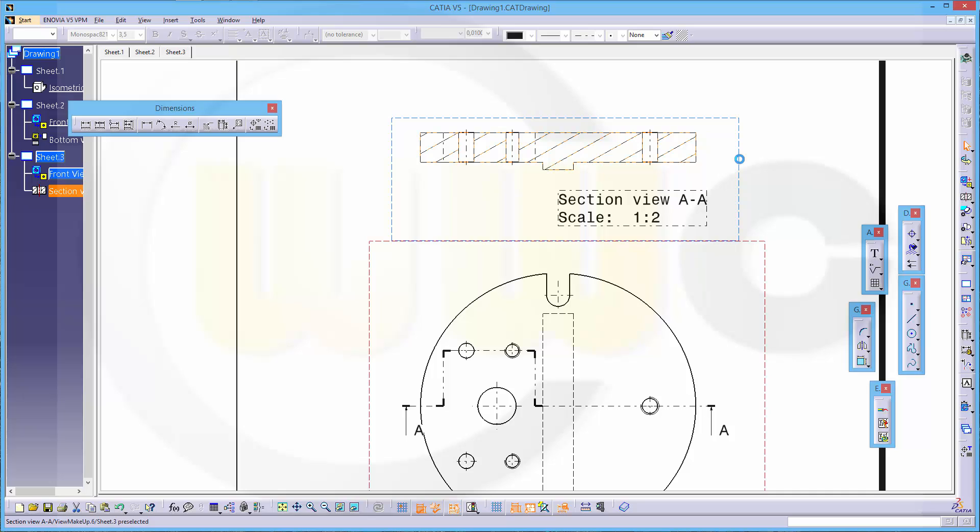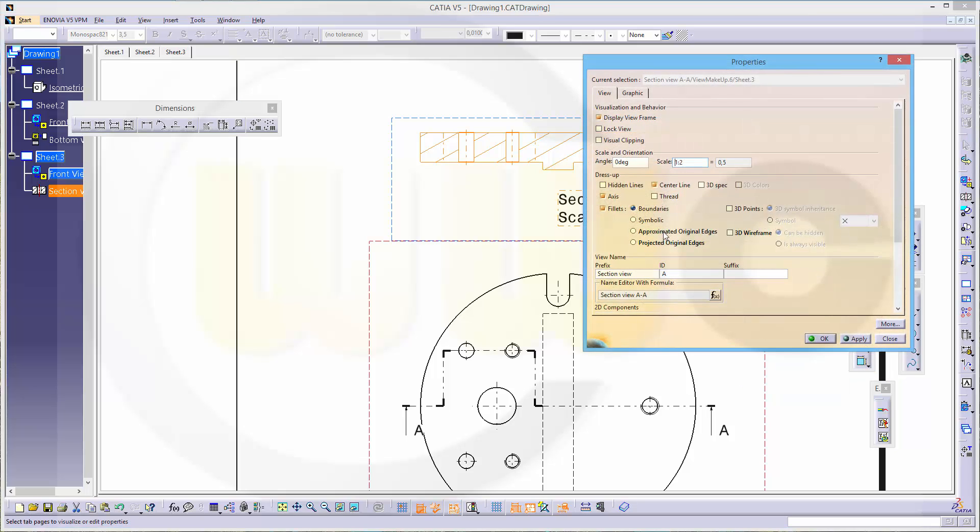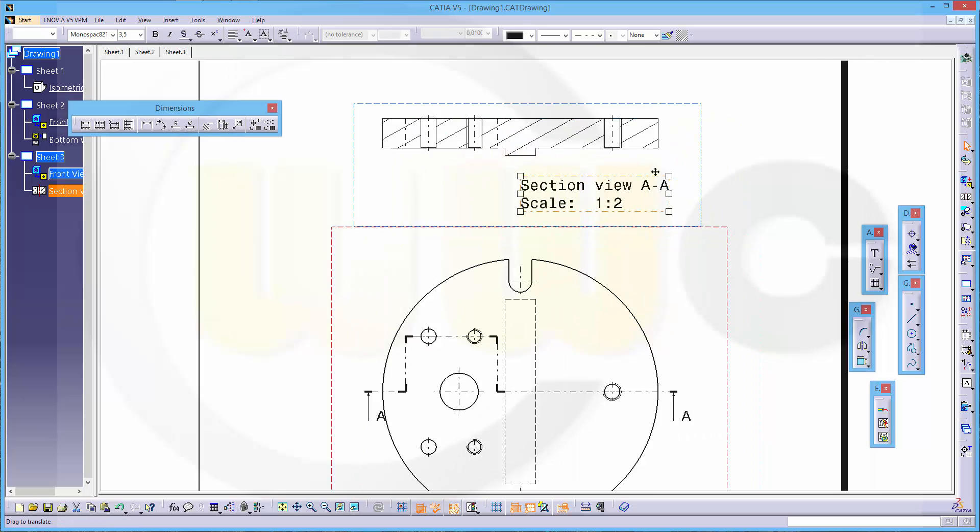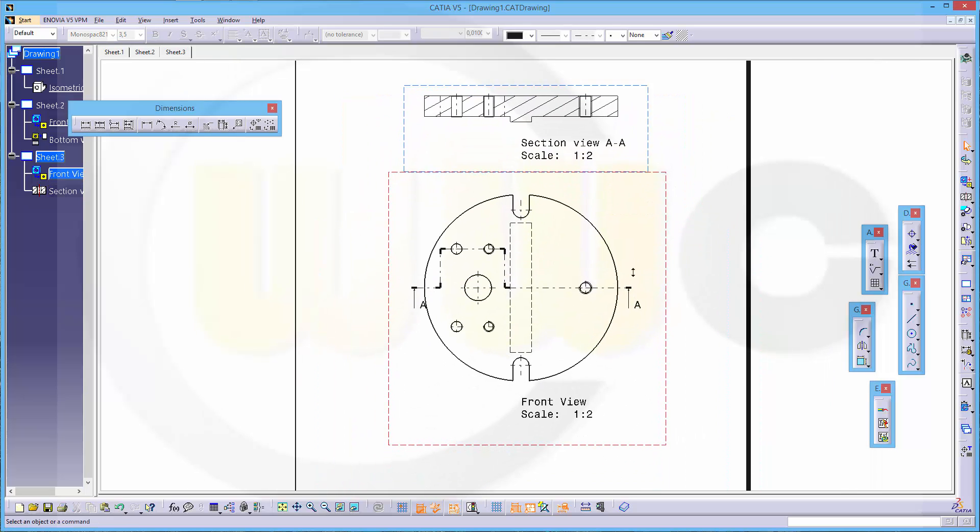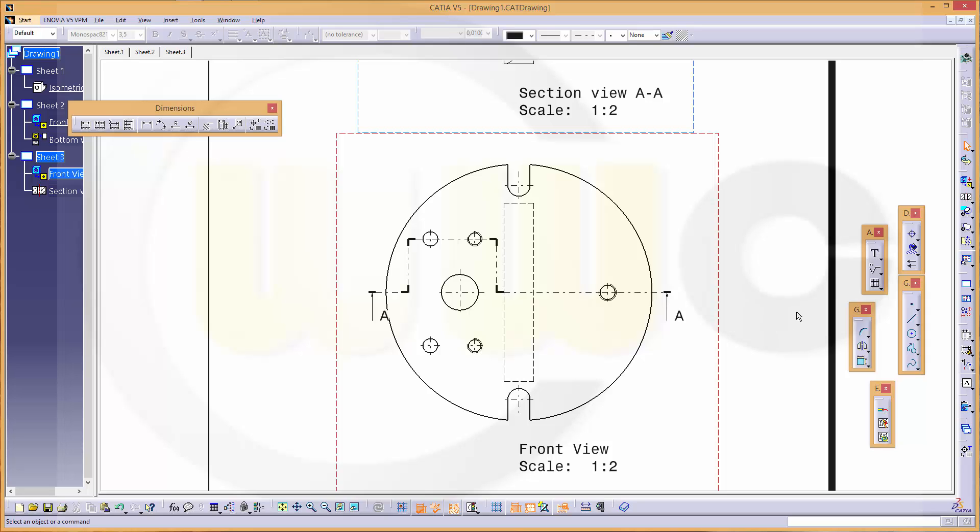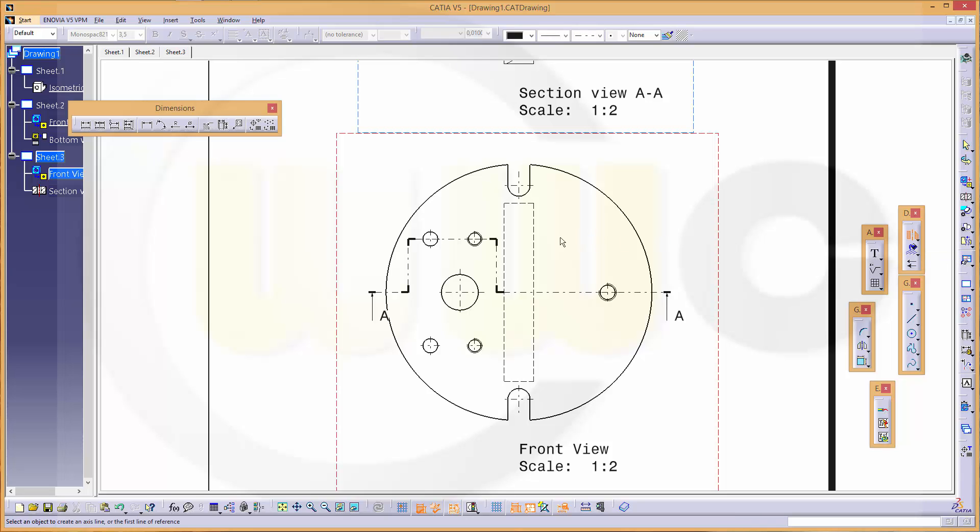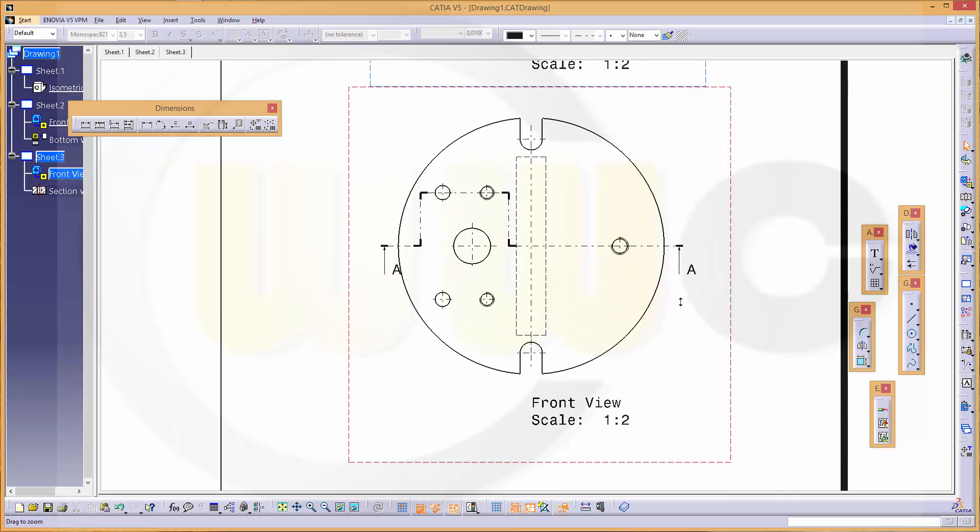Now let's do the dimensioning and I might need a center line right here. So let's check it - go to axis line, maybe like this, that should do the trick.